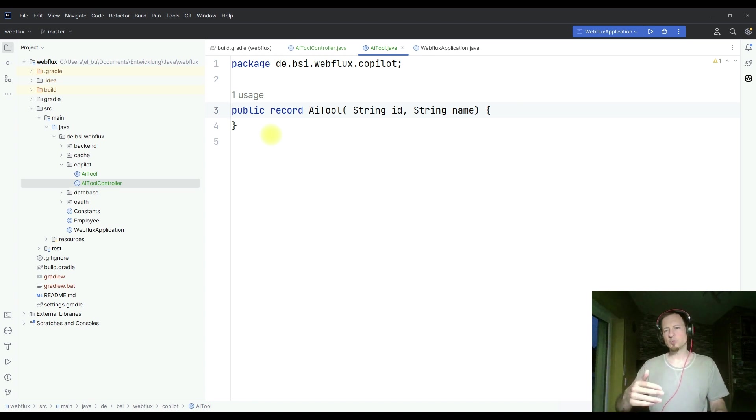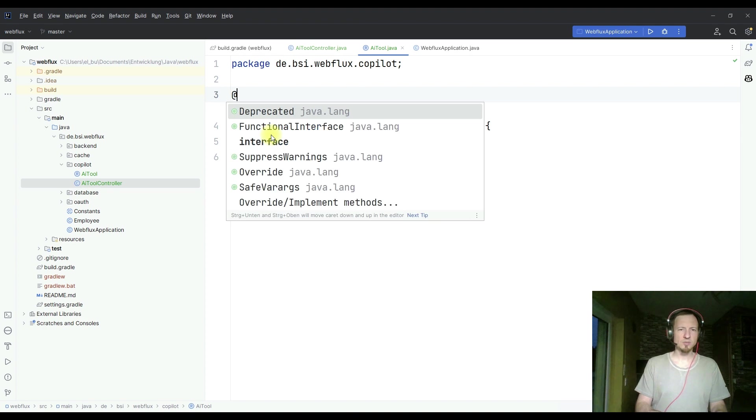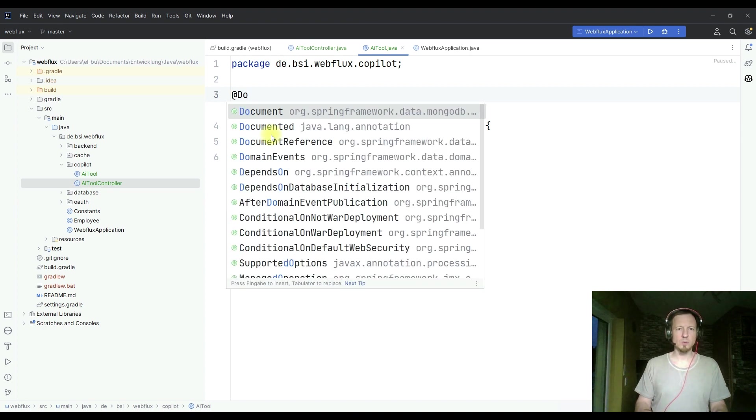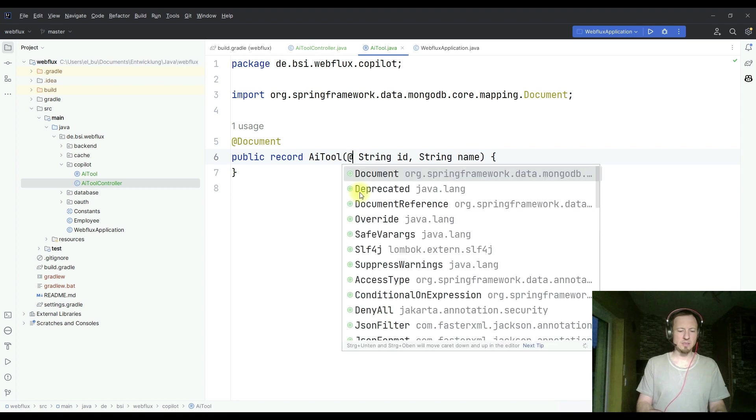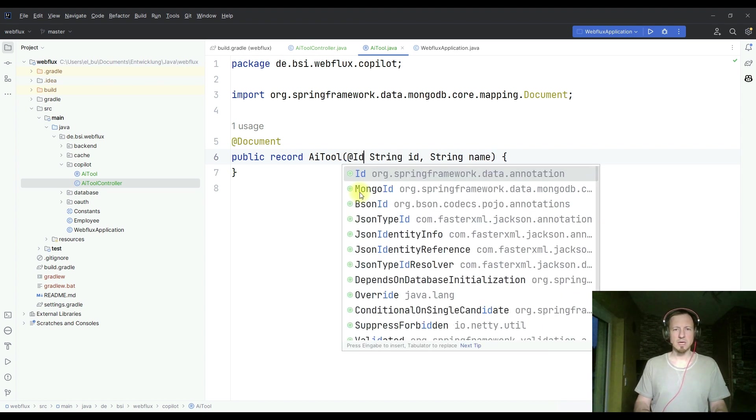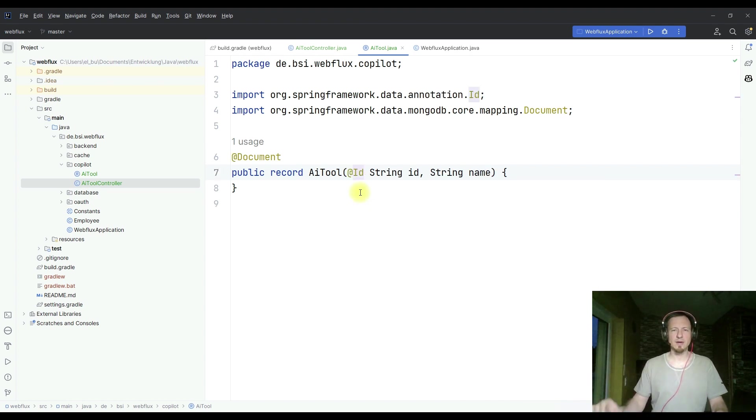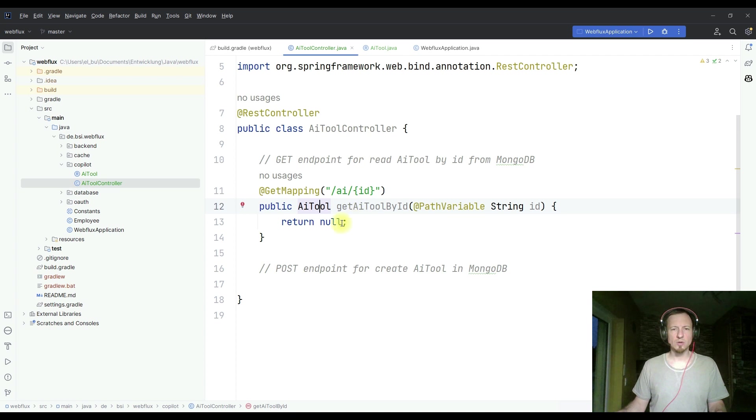Since I want to store this later in my MongoDB, I will directly add two annotations. It will be a document. And the ID is the ID for the database to find it later. So I add now those annotations.